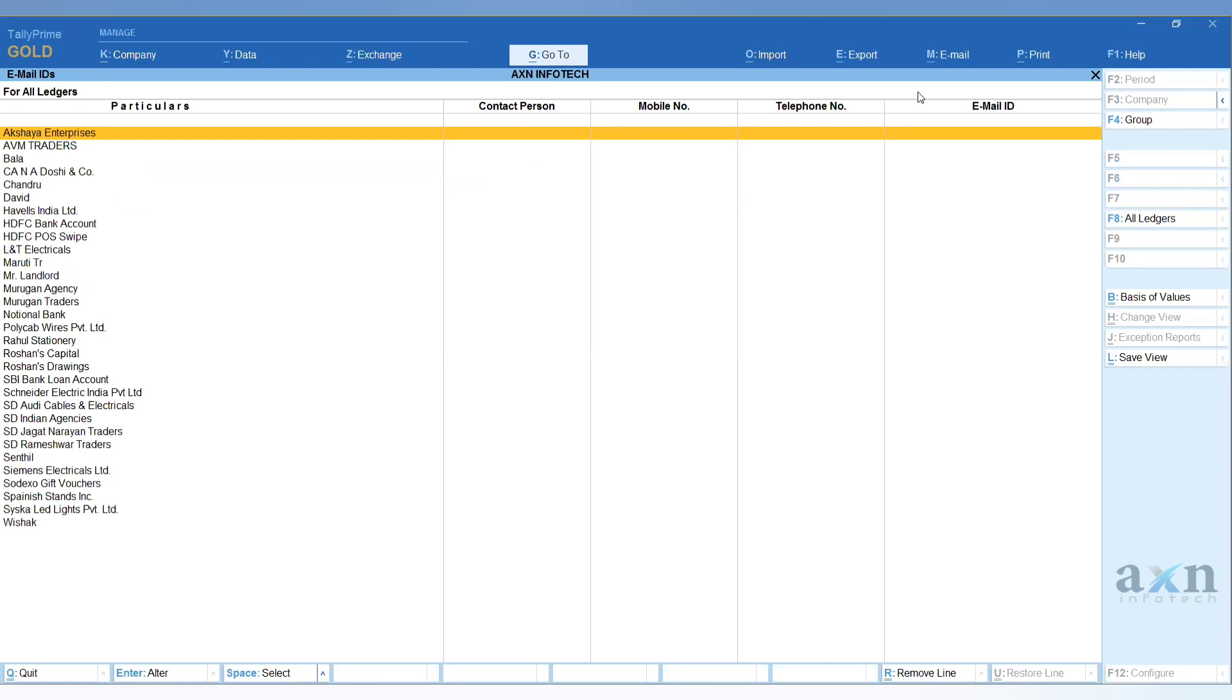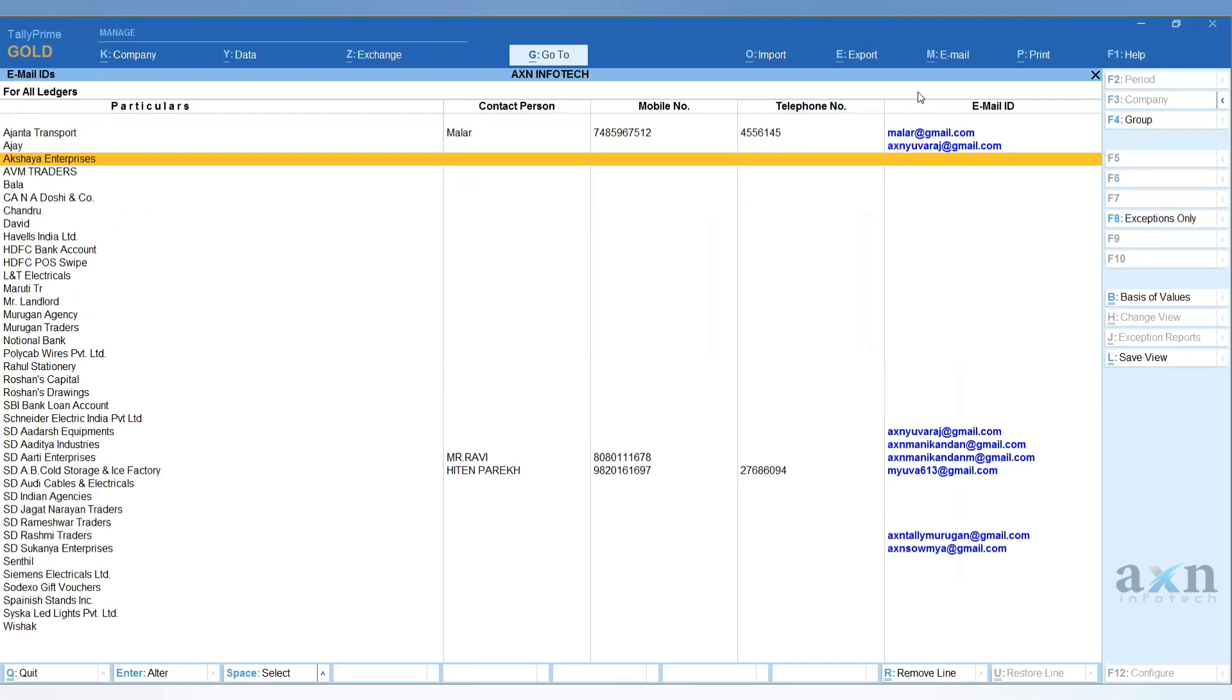Here, press F8 on the side for All Ledgers option. When you do this, it will show which parties have missing mailing details, or which parties are missing email details.